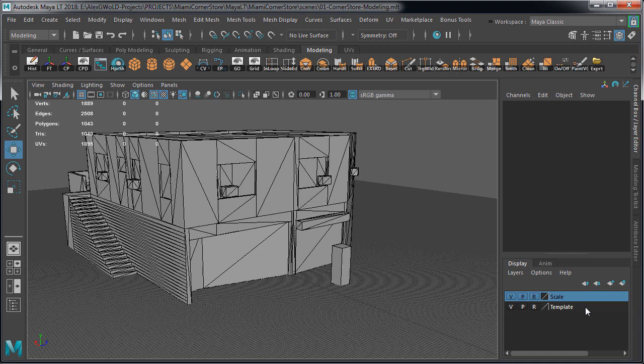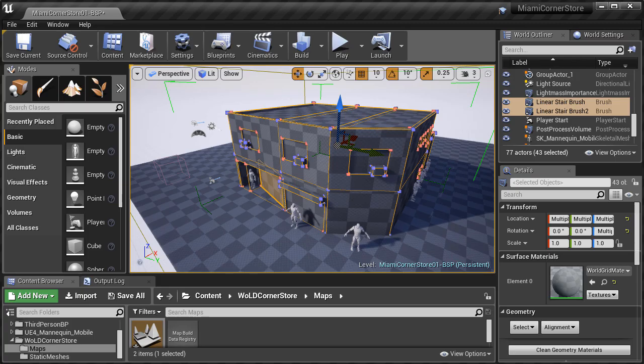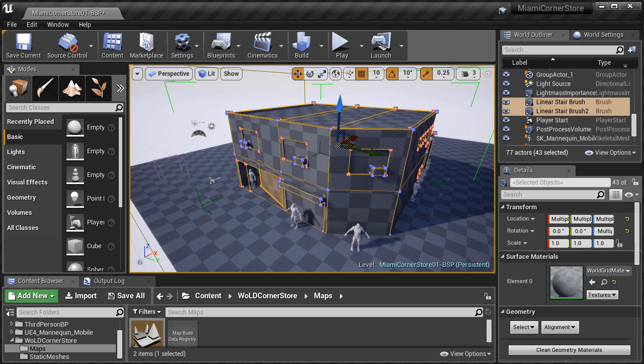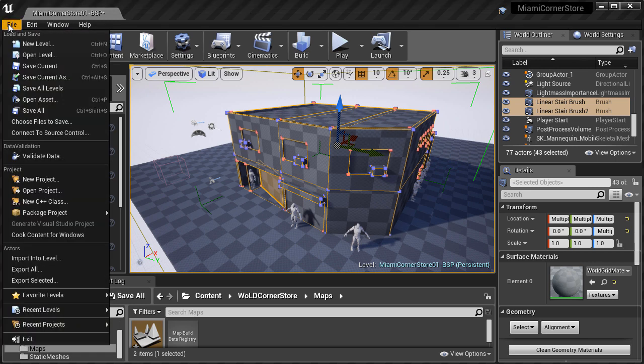Before we get into the modeling part of the project, let me show you what to do if you encounter your grouped BSP brushes are exported and are no longer aligned inside Maya LT.